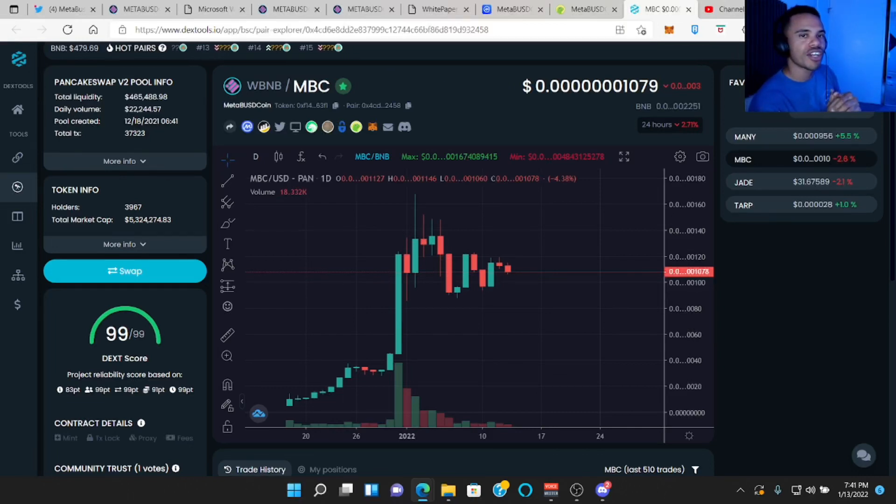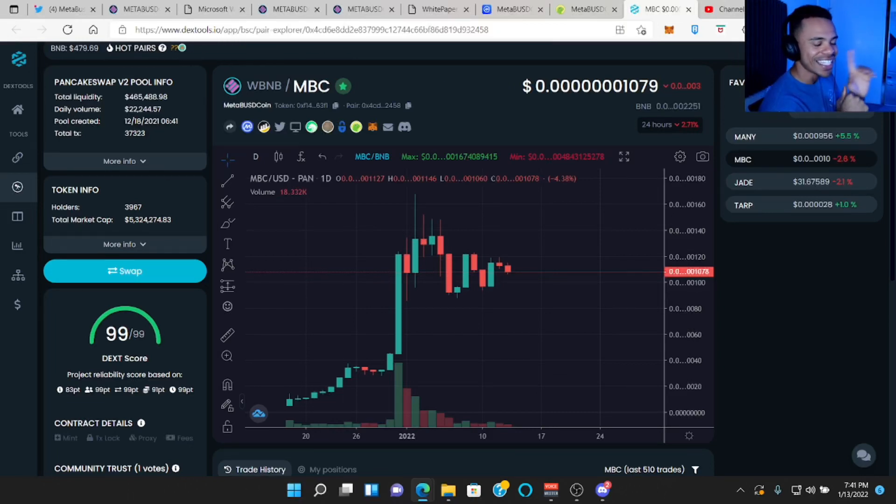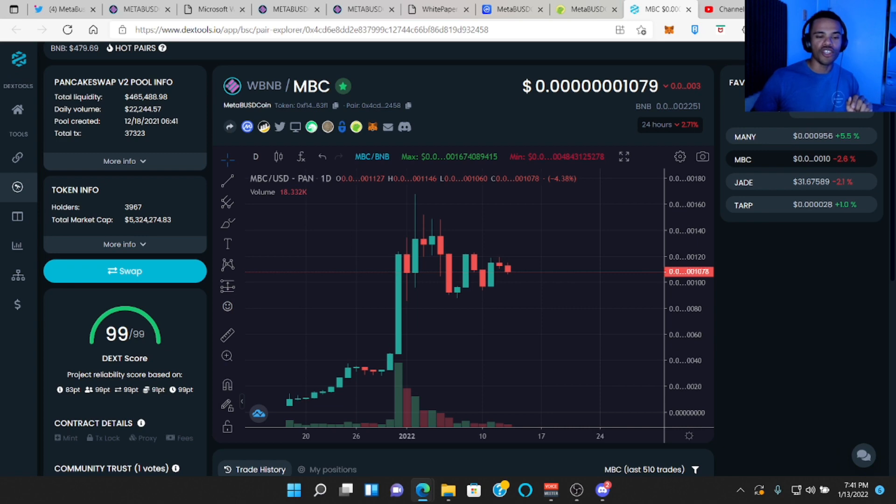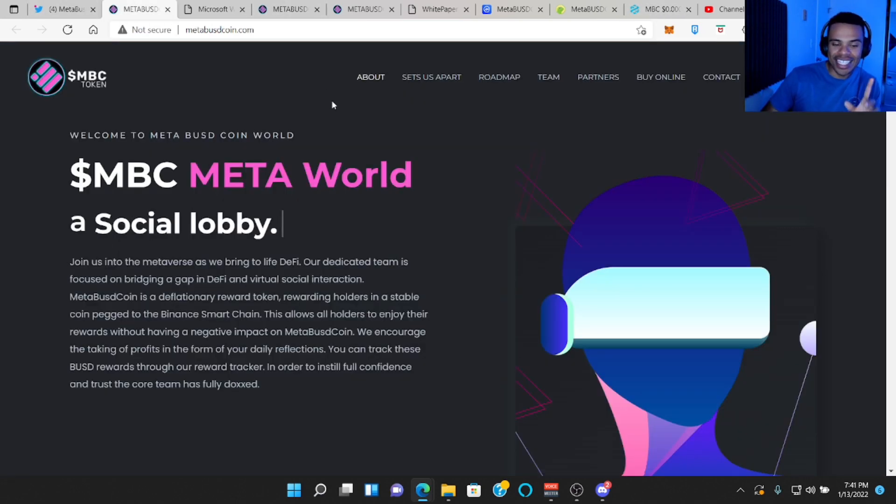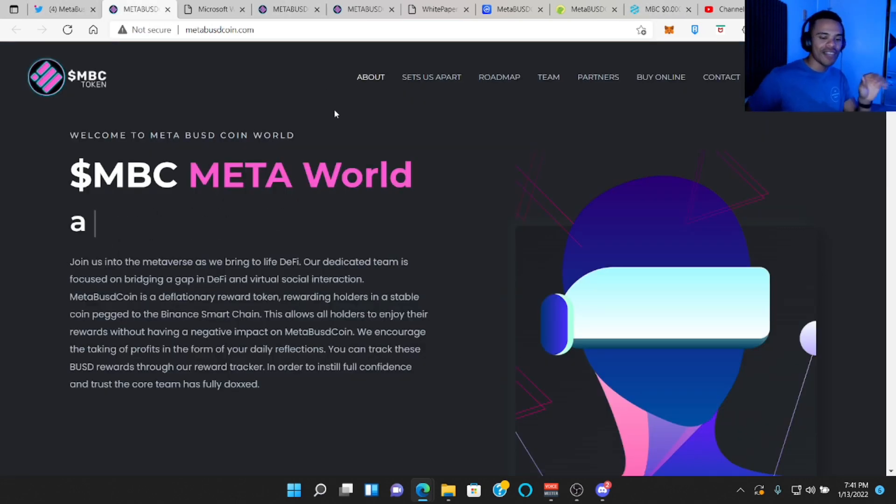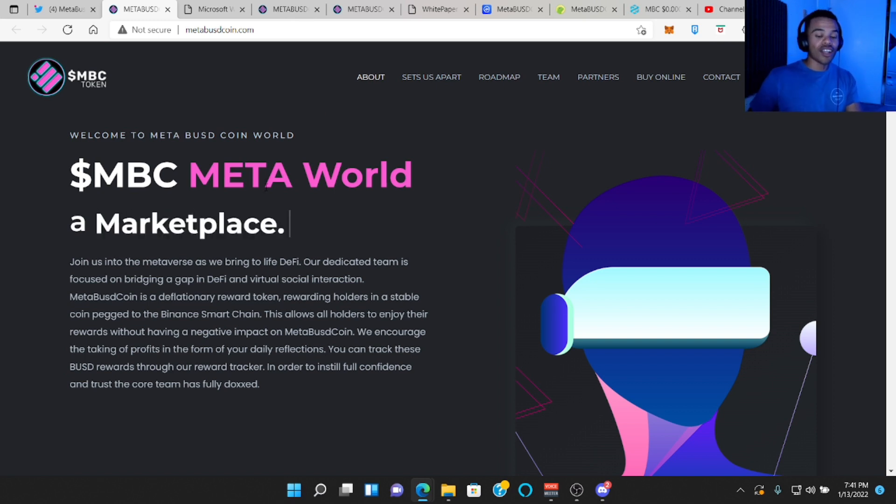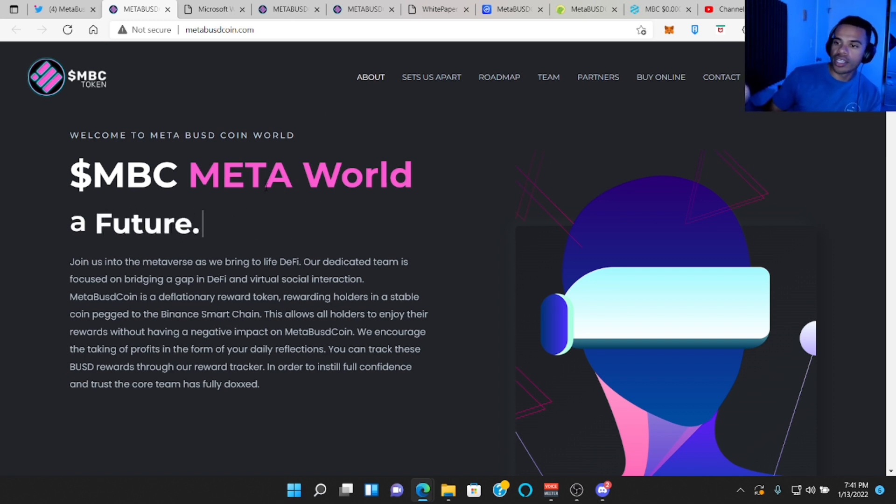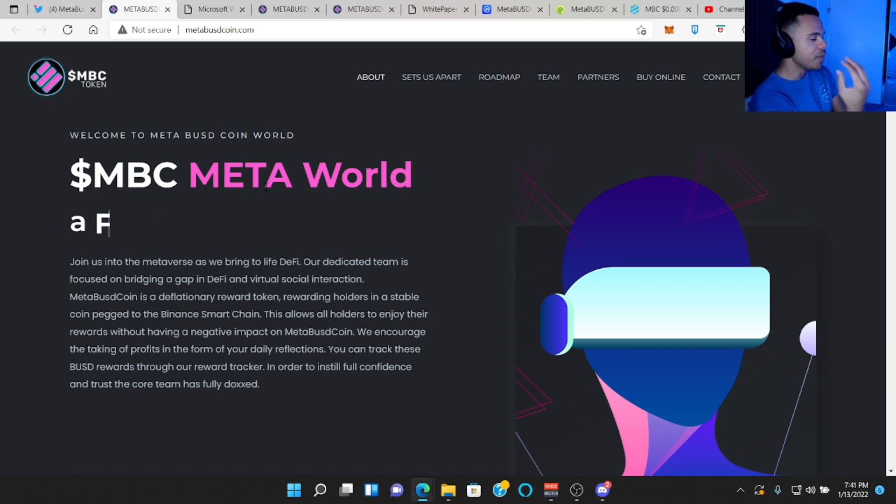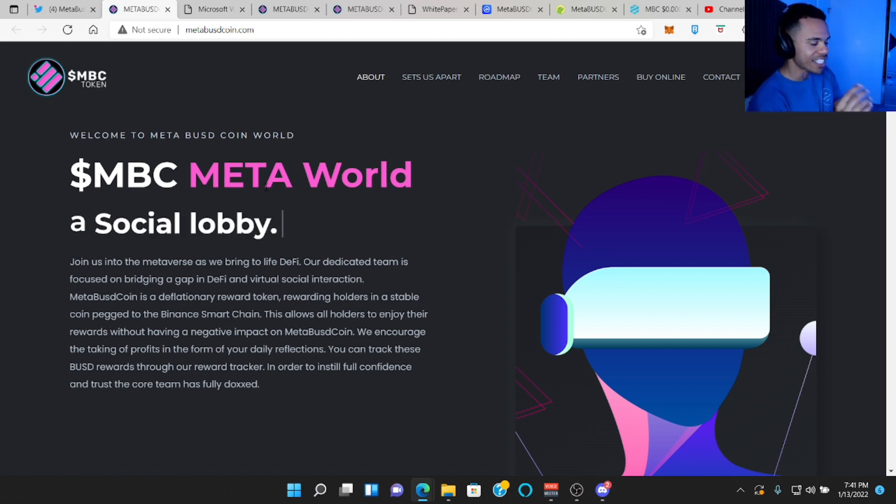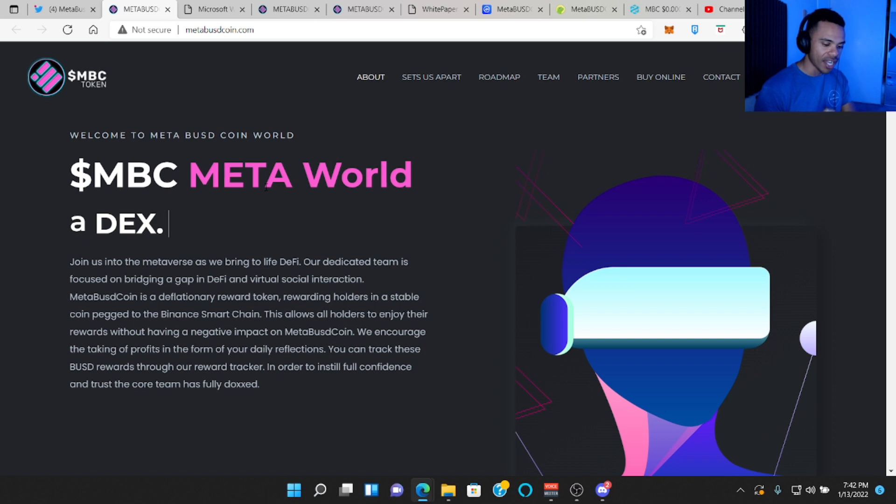What's good YouTube? Welcome back to my crypto journey. My name is Rodney and today we're going to be taking a look at Meta BUSD token because this token is looking to bridge the gap between DeFi and virtual social interactions.